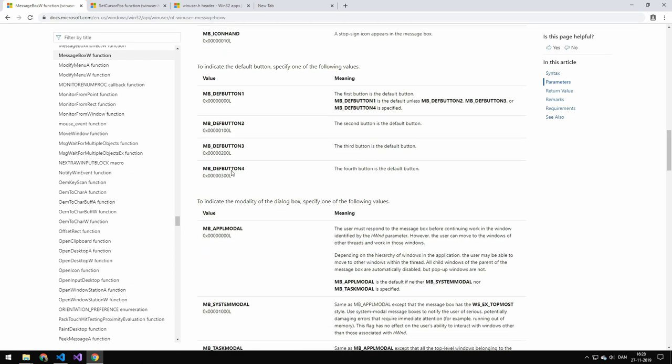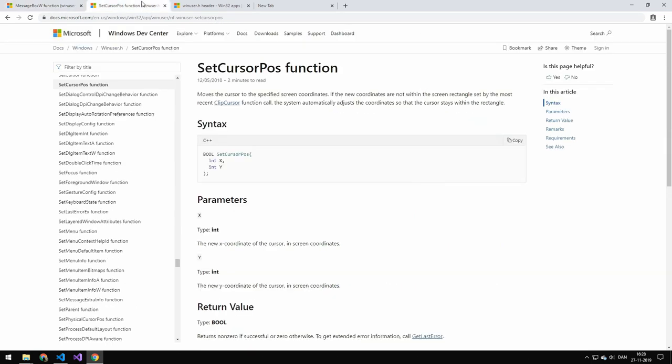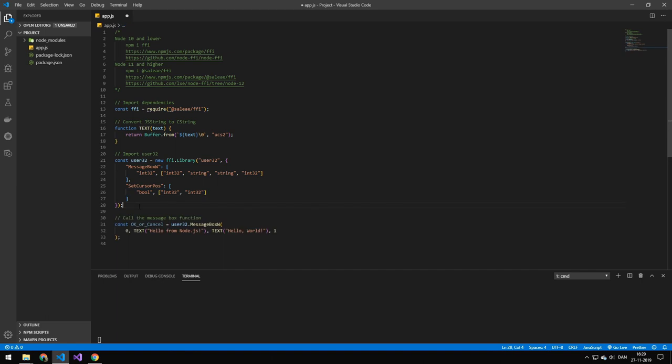But you can use this as a pretty good guide to figure out what the inputs are. And here you can see it's very simple. It's just returns a Boolean and takes in two integers. But you will have to Google it around to find the inputs and outputs. But once you have done that, then we can actually call these functions.